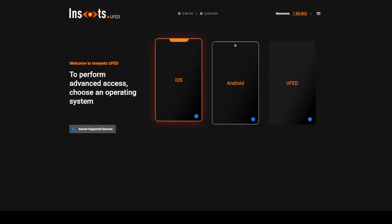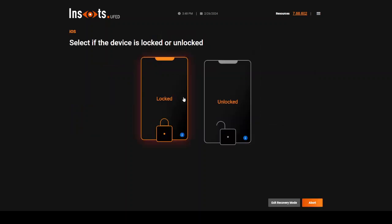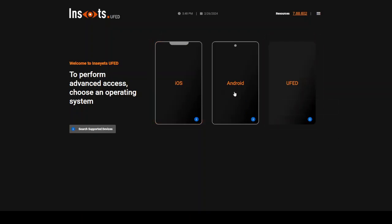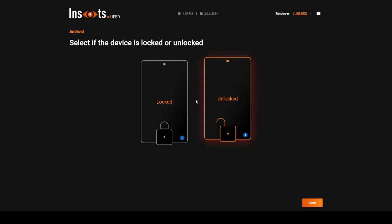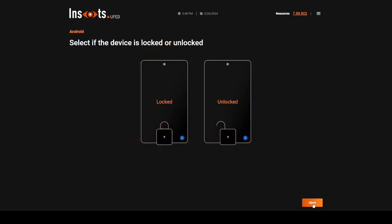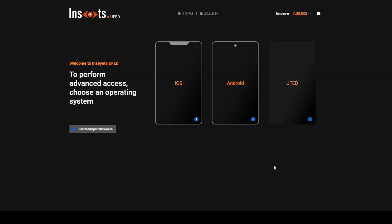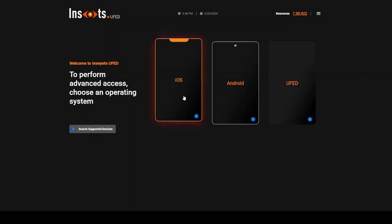What I did was go into iOS first and then choose if the device is locked or unlocked — you'll see this is exactly the same thing you can do in Android. So you know the state of your device. Once you choose the state of your device, SmartFlow will kick in and tell you what you should do next to get your very best extraction, which ultimately our goal is going to be that full file system. If you're lucky and have an older Android, maybe you'll get the actual physical extraction, but in modern day it's going to be full file system with iOS and Android.